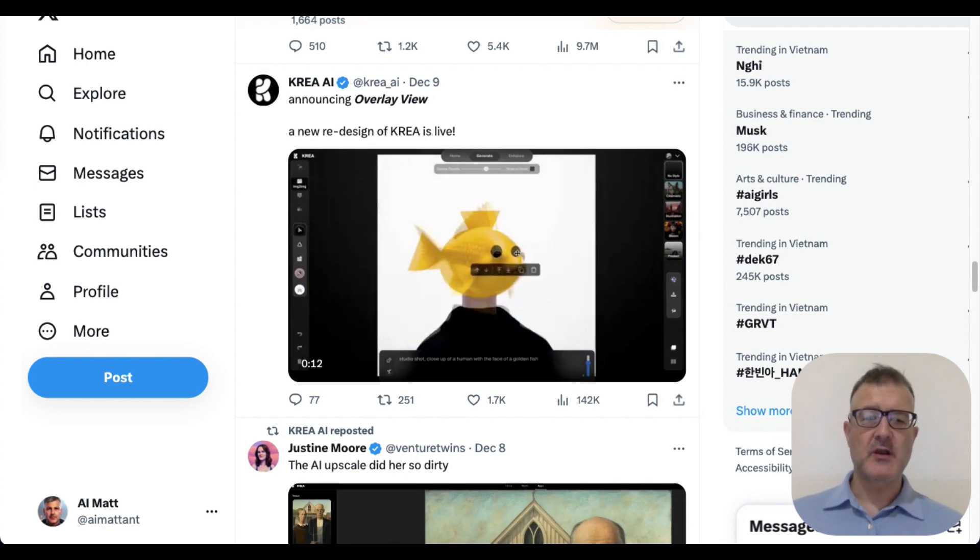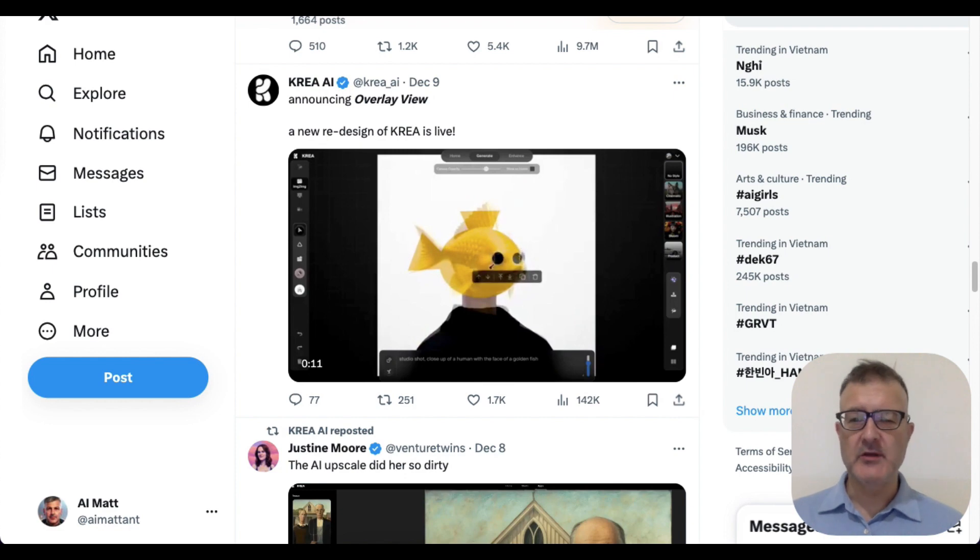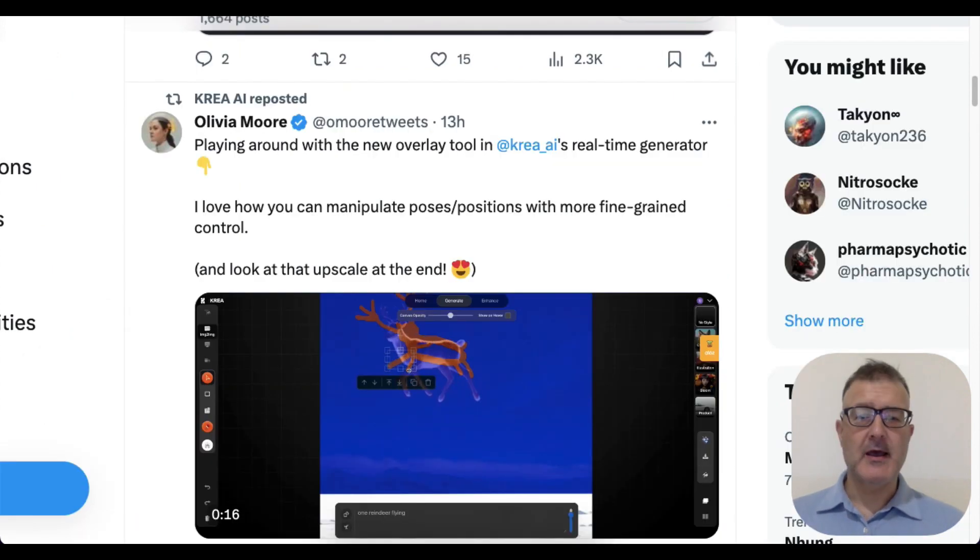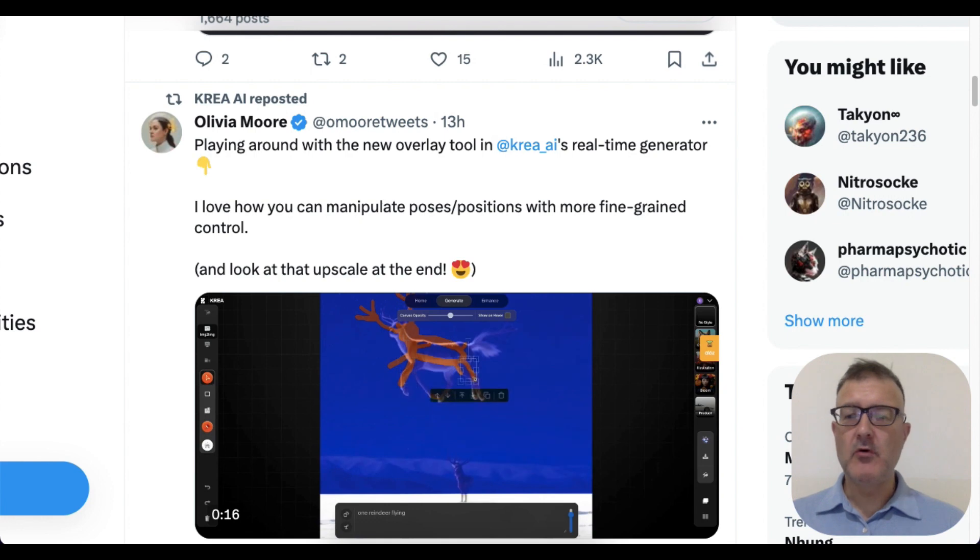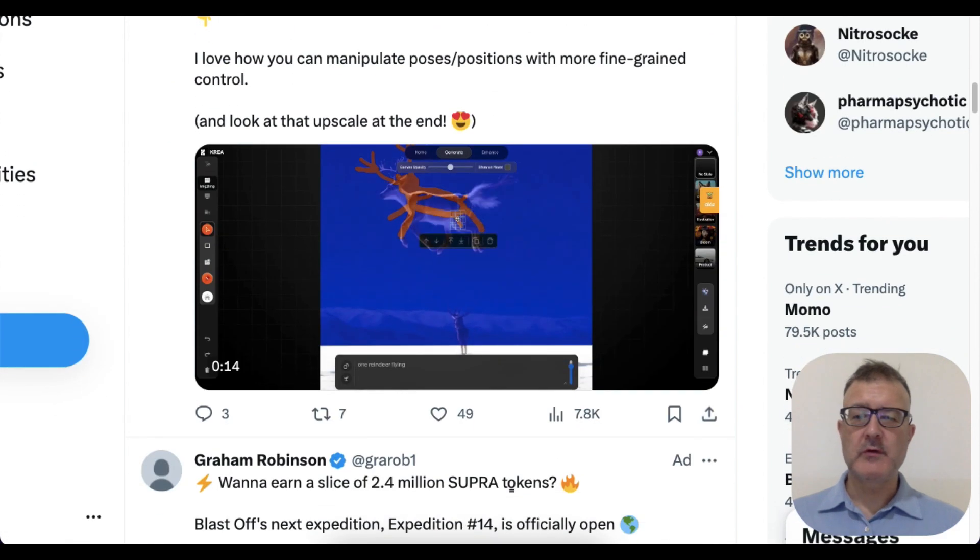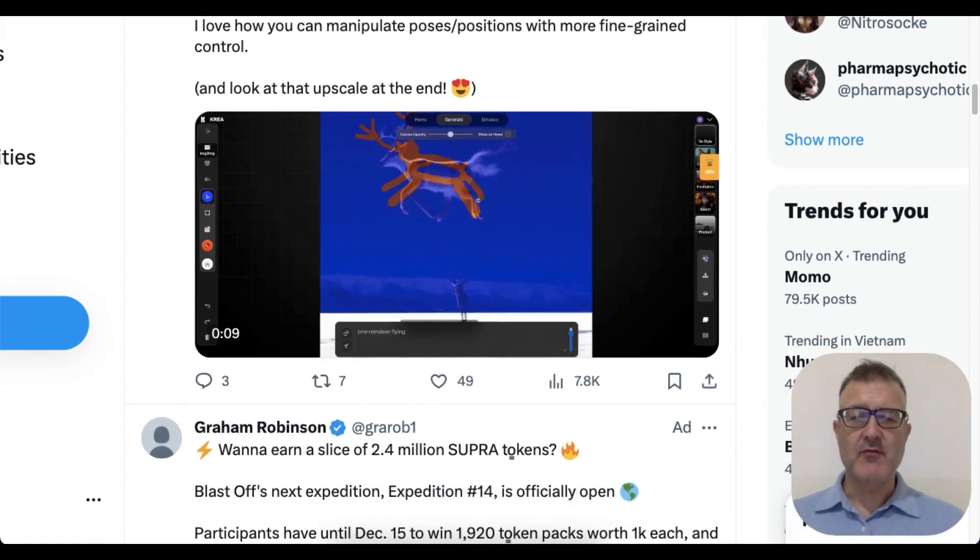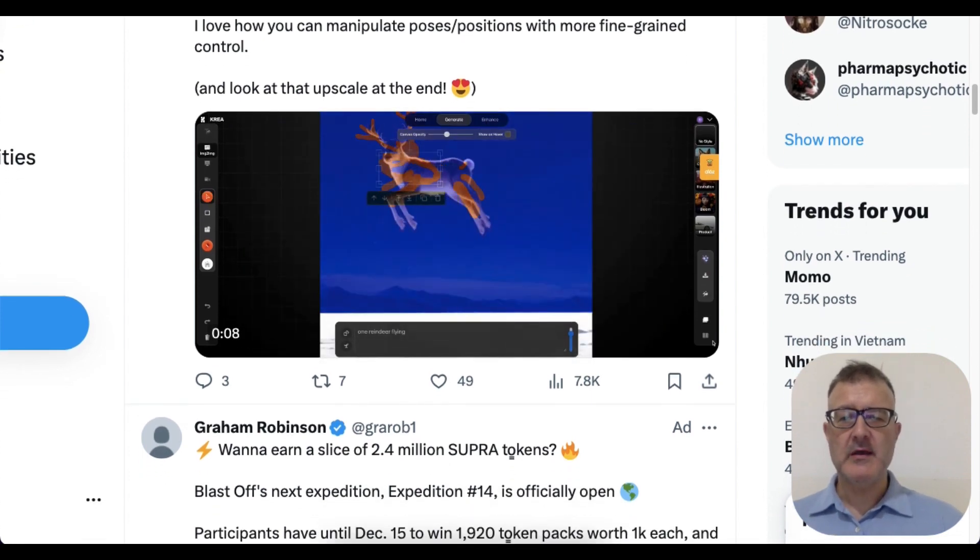I really like how Olivia Moore on Twitter has used overlays, which I'll show you very soon, with a reindeer flying through the sky. Super impressive.